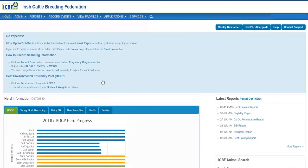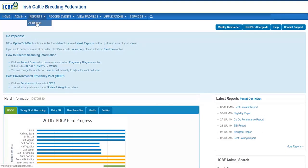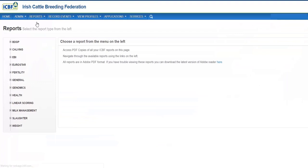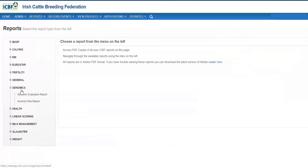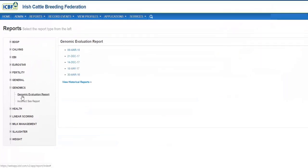A detailed genomic evaluation report is also available in the Reports section. Go to Reports, click on Genomics and Genomic Evaluation Report. Click on the link and this will open up the report.